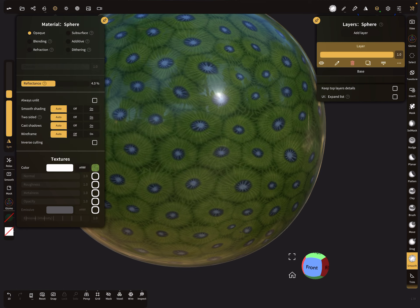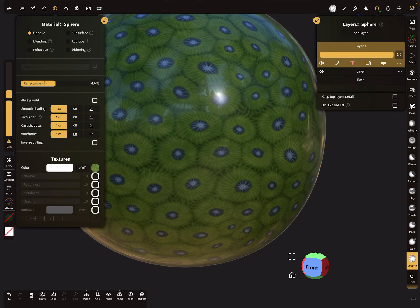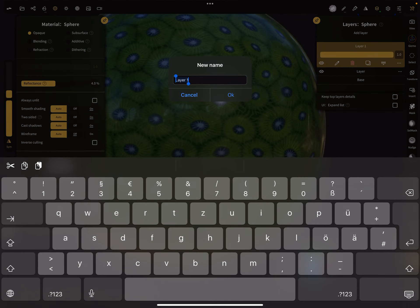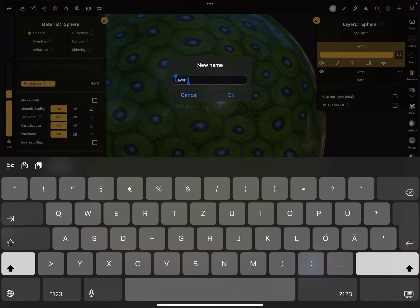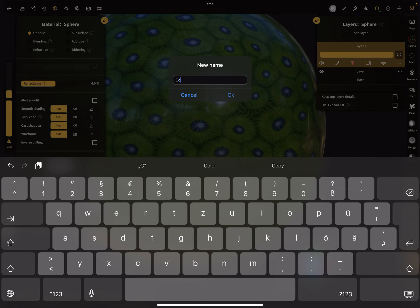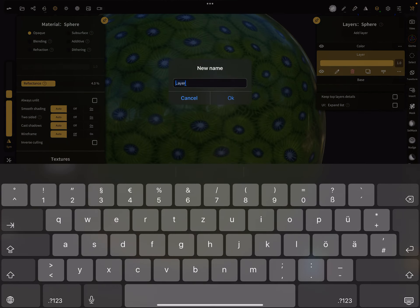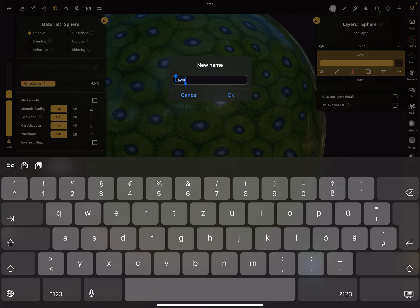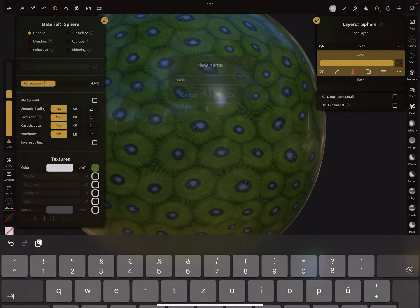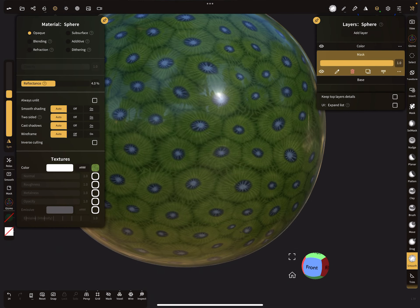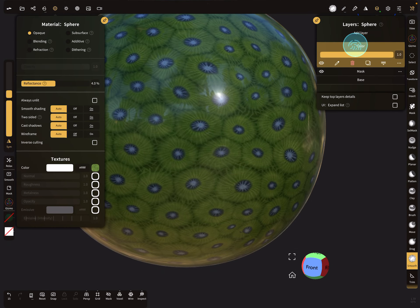The next step is we add a new layer and this is the color layer. And this layer here is the mask layer. Okay, so we go back to our color layer.